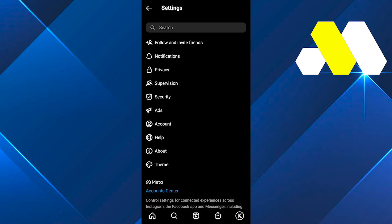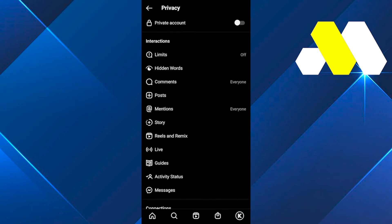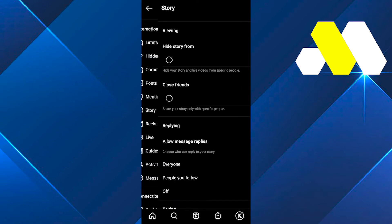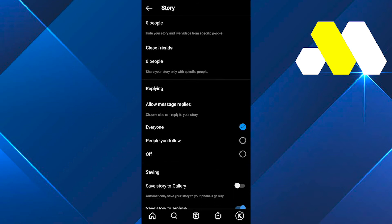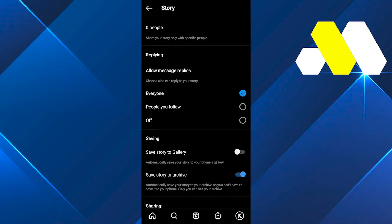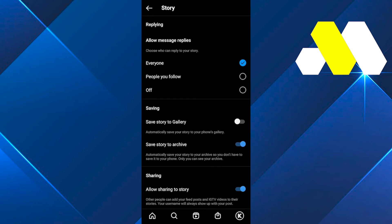Click on the Story from over here. Scroll down a little bit till you find Allow Message Replies. From over here you have three options. You can choose whatever you want, but if you want to turn off replies...